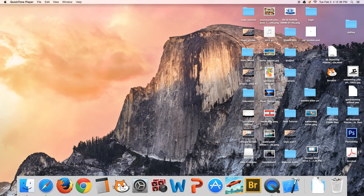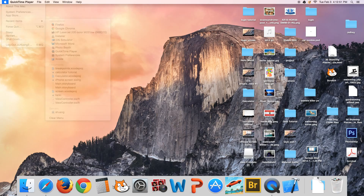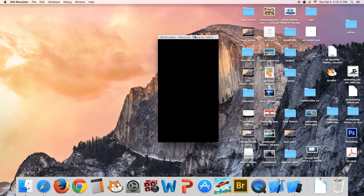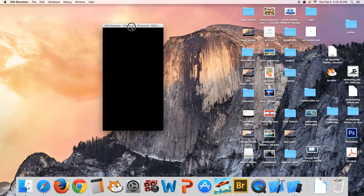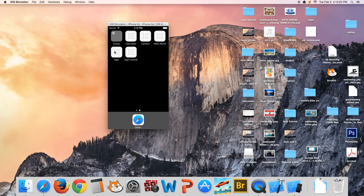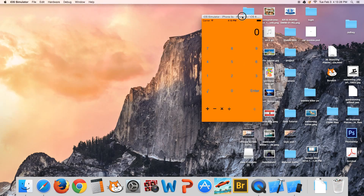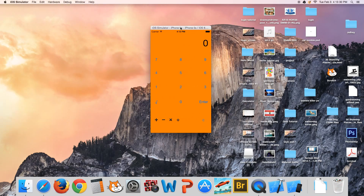Hi everyone, welcome to another Xcode tutorial. In this tutorial we're going to learn how to make a calculator — sort of like a scientific calculator. I'm just going to give you a demo in the simulator right here. Let me pull up the calculator and it might take a while.